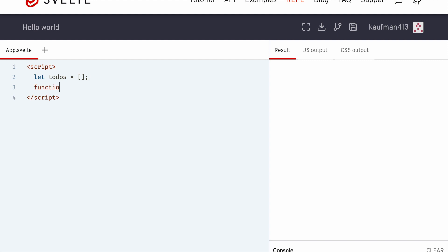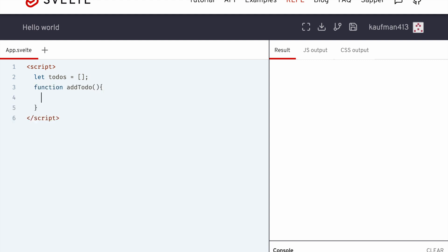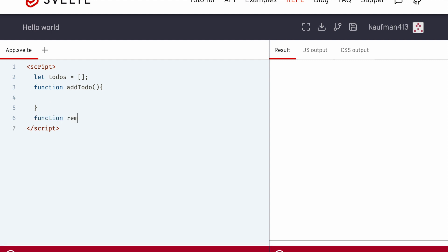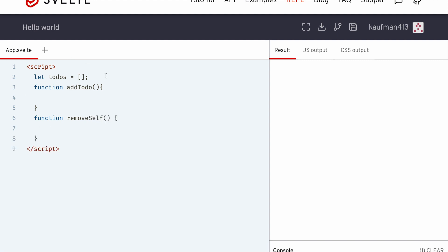We're going to need a function addTodo like this, and we'll need a function removeSelf so that it can be removed once it's done.